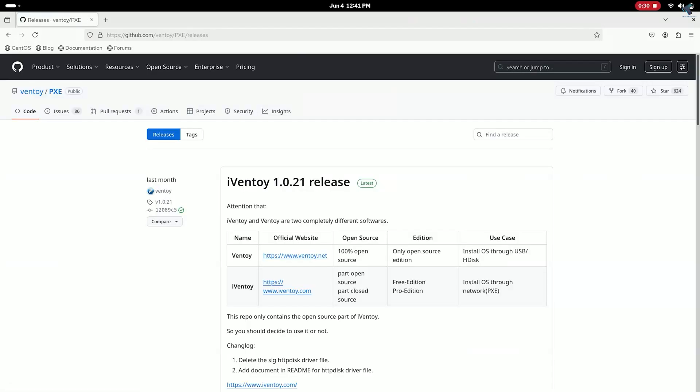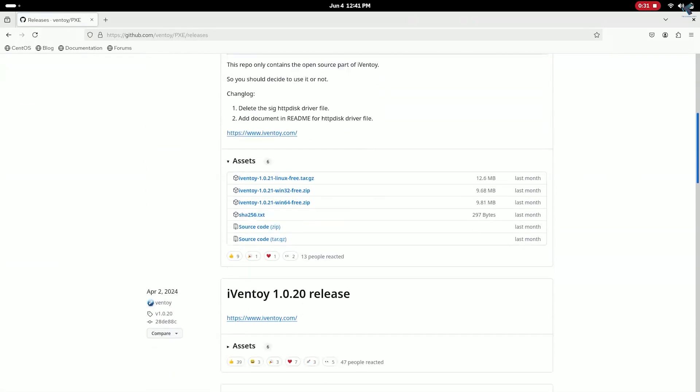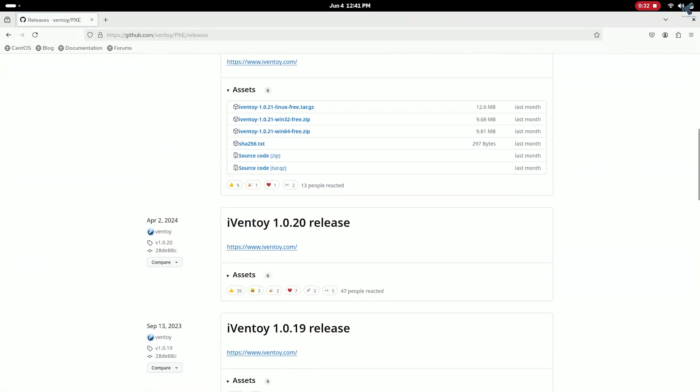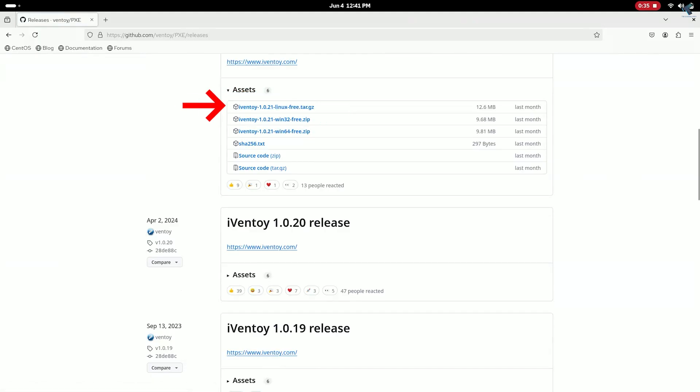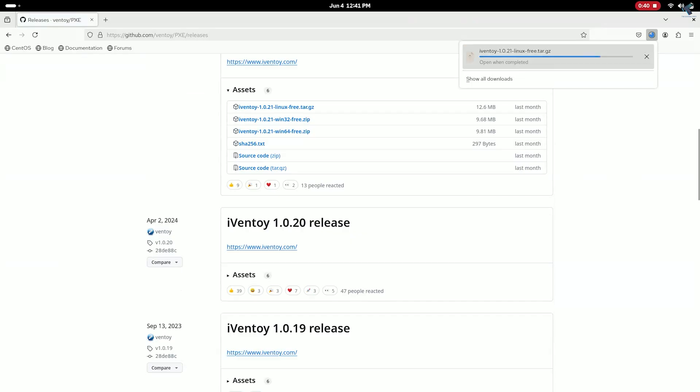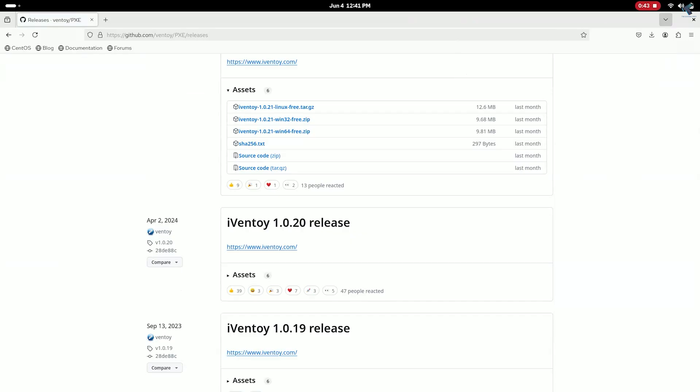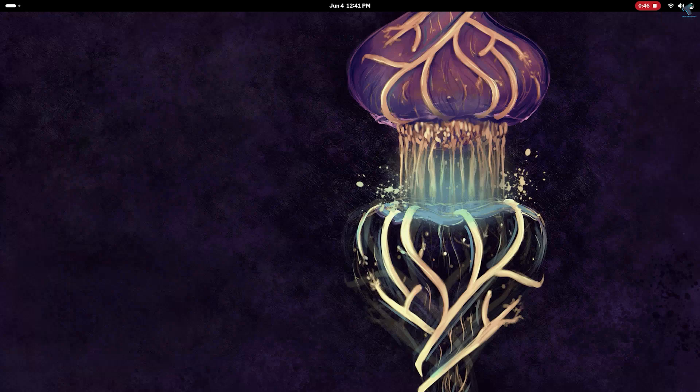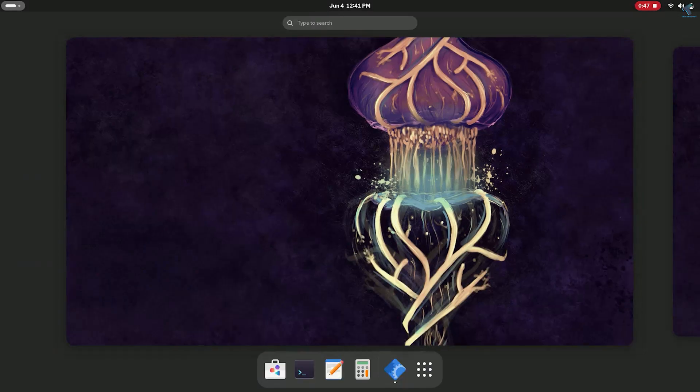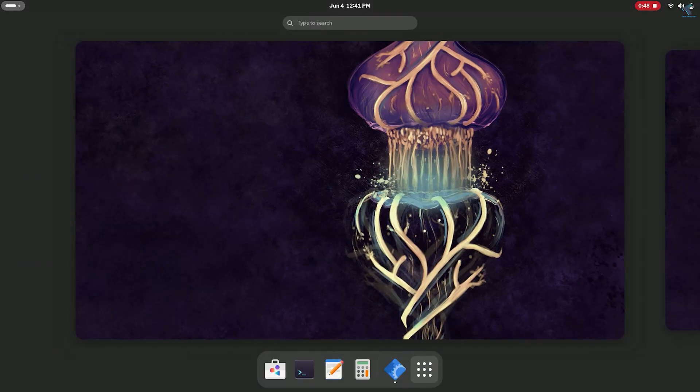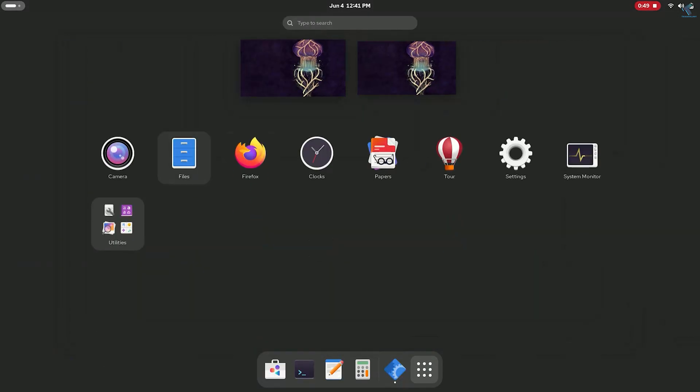After that scroll down and you will get iVentoy Linux version which is tar file, you need to download that one. After download you need to go to your files option and go to the downloads folder.